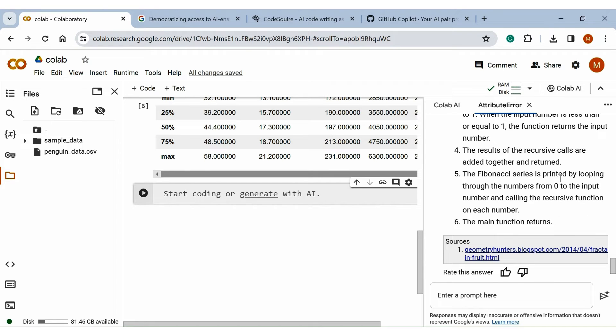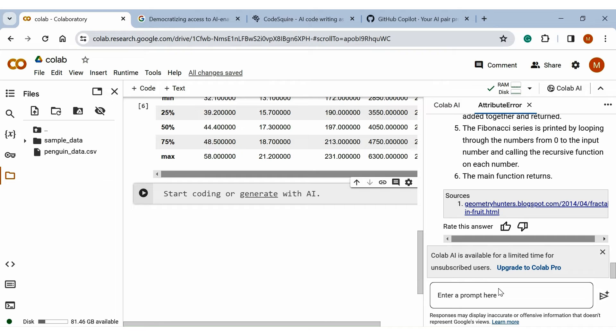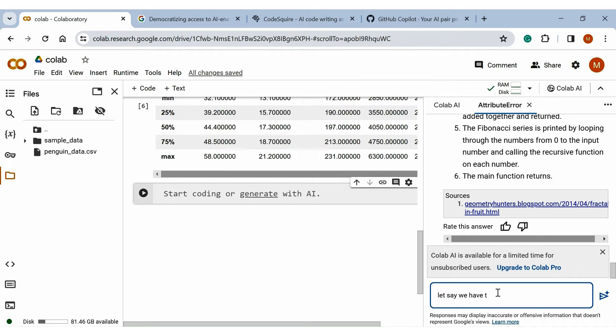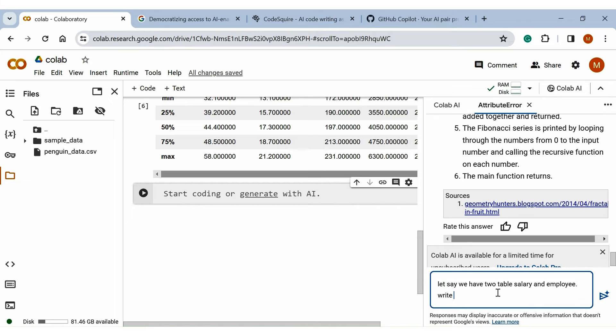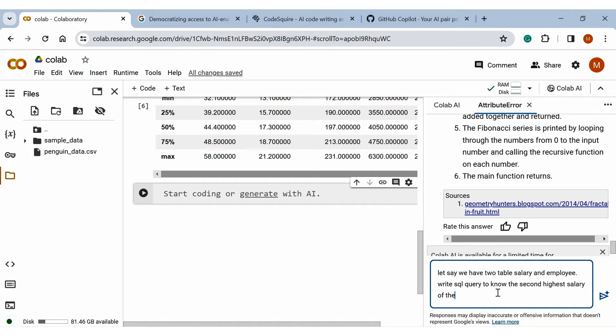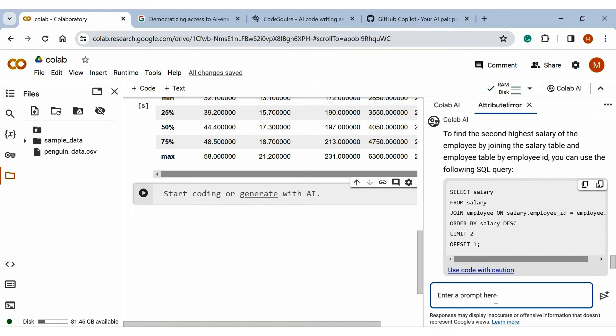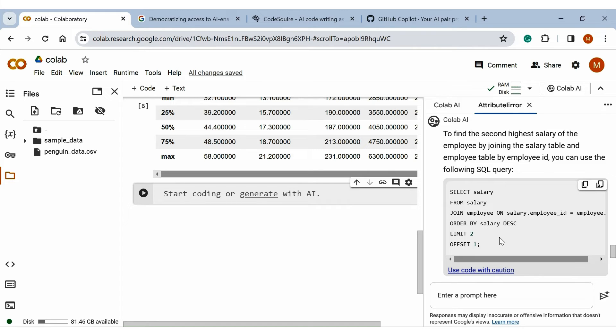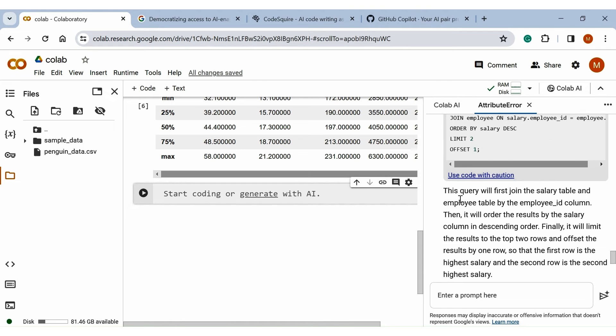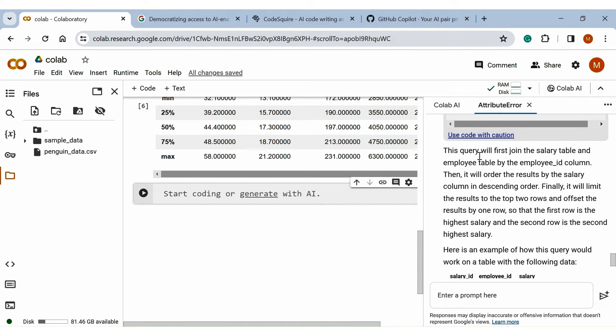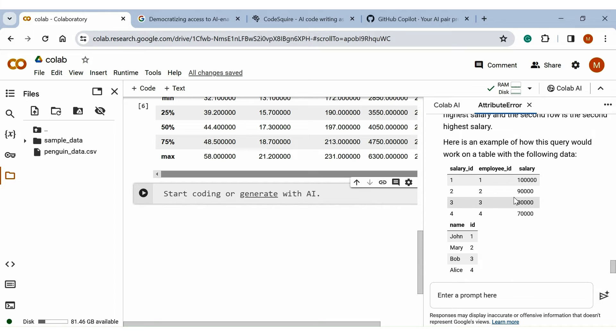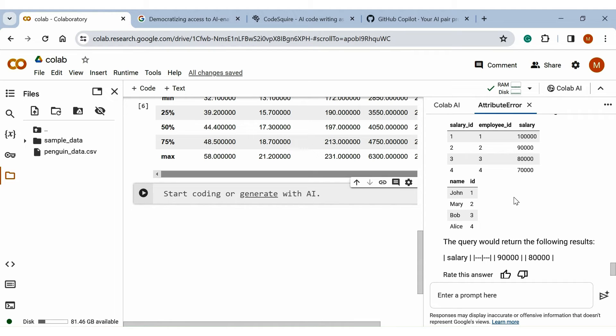So it is quite handy to understand. And you can even generate SQL queries. Just write the context for the query. Let's say we have two tables: salary table and employee table. And we want to know the second highest salary of the employee. And here we get the query. We simply do a join between the salary and employee table, and we get the second highest salary of the employee. It also explains the SQL query well and explains it by giving you one example.